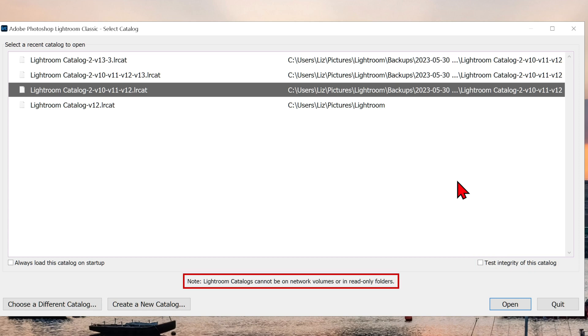Lightroom catalogs cannot be on network volumes or on read-only folders, because Lightroom needs access to write to them.